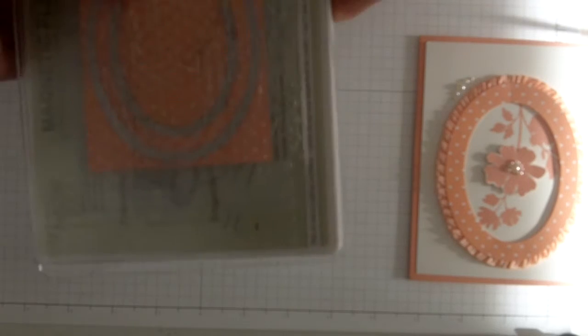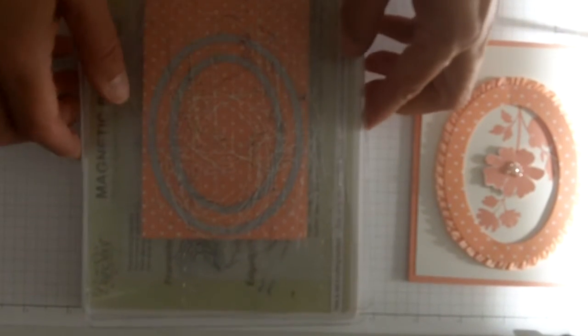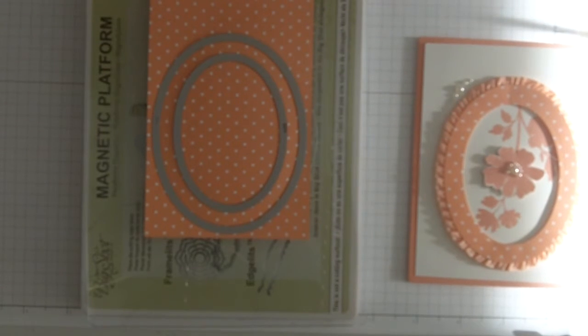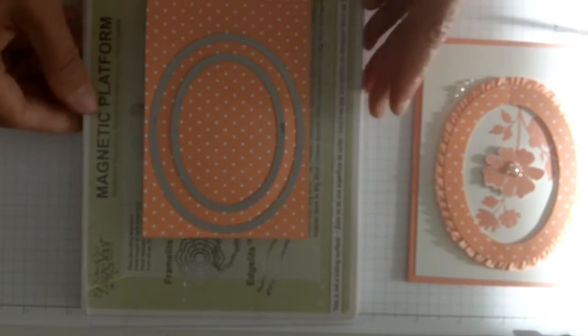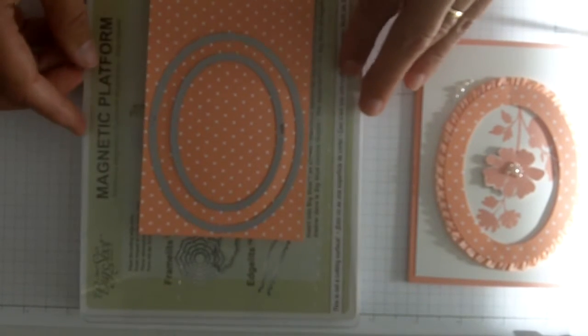So I've taken the designer series paper stacks. I'm using this ruffled ribbon which is in the in-color, so I'm using Calypso Coral, and the magnetic platform is great.